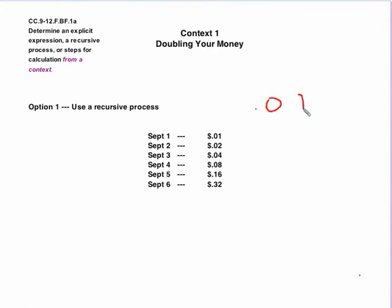Now, our first option would be to do a recursive process. The steps of the calculation here would actually be fairly simple because you're starting off with a penny, and then you're going to double that every day. So I start off with a penny, then the first day I double it, I'm going to have two cents, and then I double again, I'm going to have four cents, and so forth.